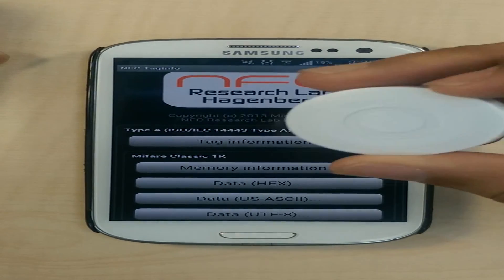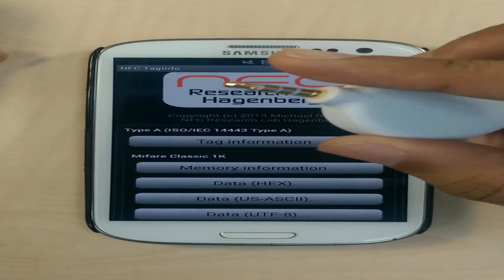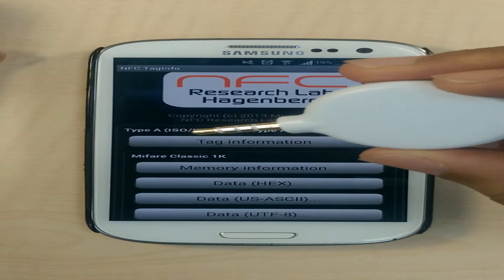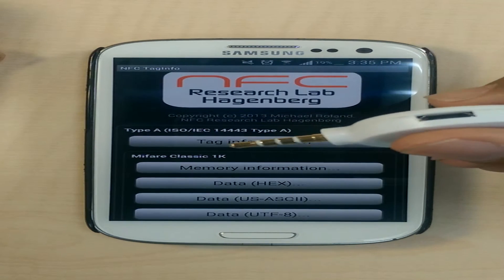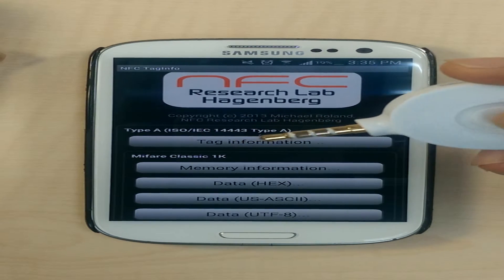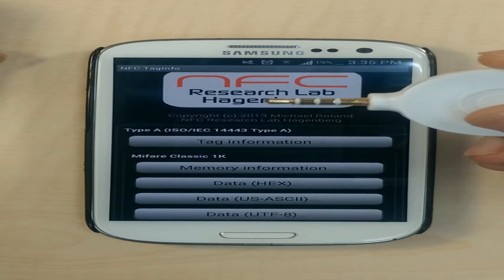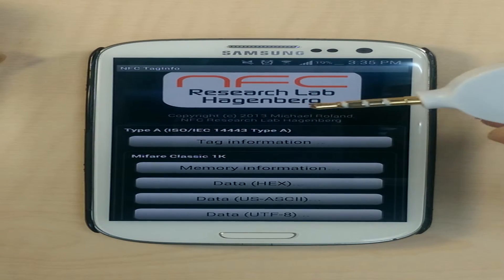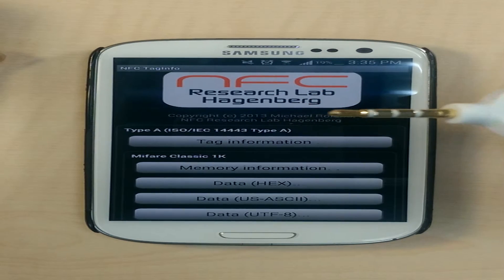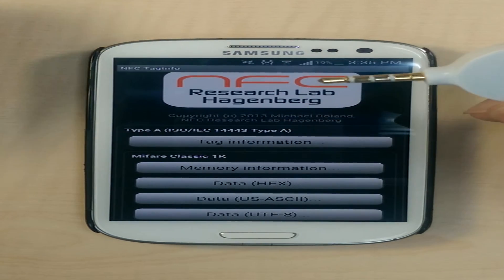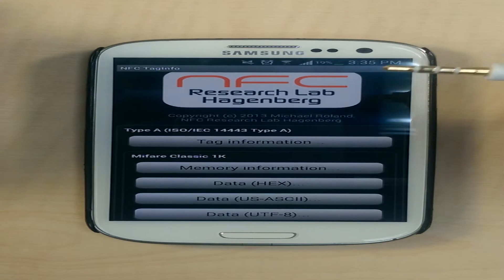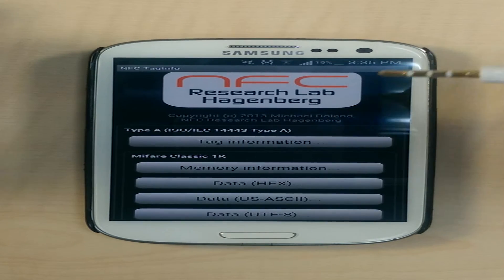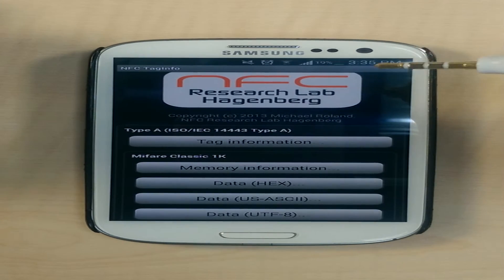Our main product involves the use of an external NFC providing dongle called the A1. This dongle allows the user to perform various NFC-related actions and functions on iOS-based phones and devices.